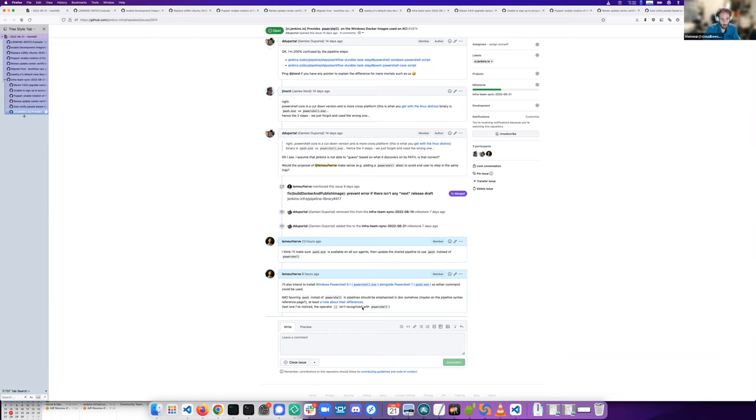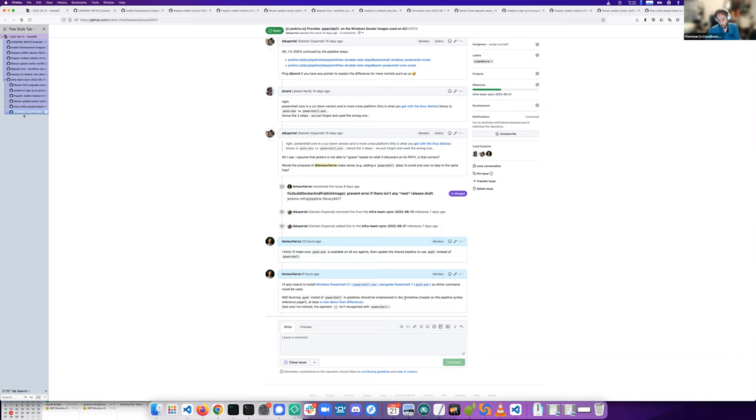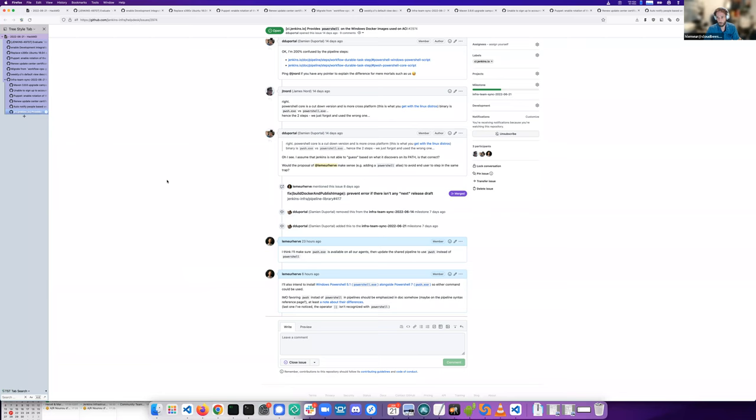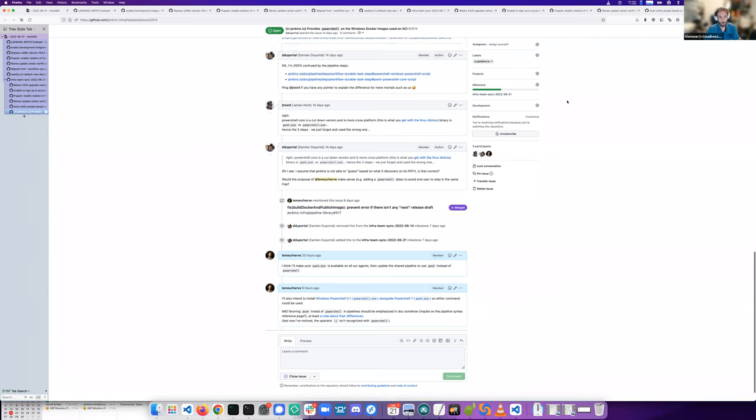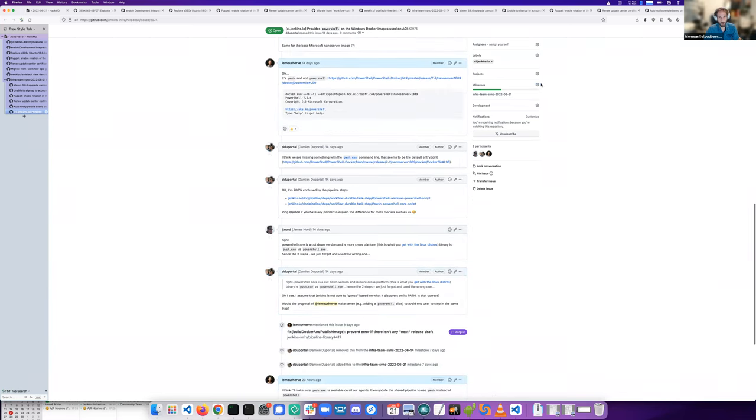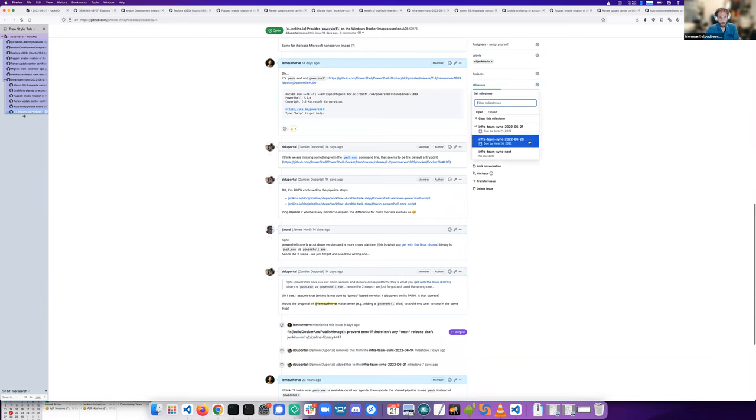And I think something in docs should be added to note the difference and to encourage people to use PWSH as it's the latest version. So still a work in progress, I'm putting it for the next infra meeting.